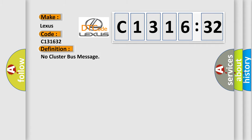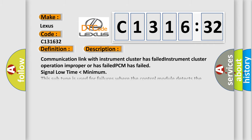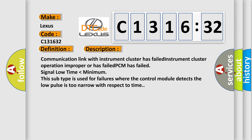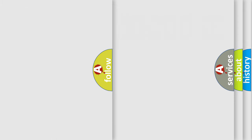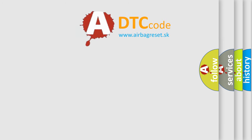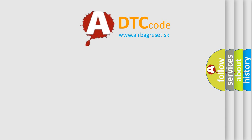The basic definition is No Cluster Bus Message. And now this is a short description of this DTC code: Communication link with instrument cluster has failed, instrument cluster operation improper or has failed, PCM has failed, signal low time lower than minimum. This subtype is used for failures where the control module detects the low pulse is too narrow with respect to time.